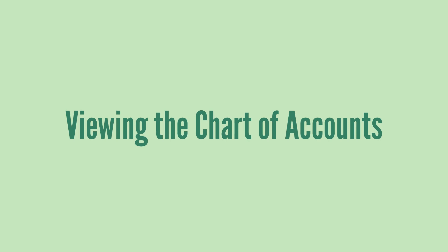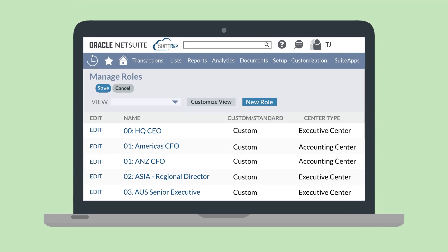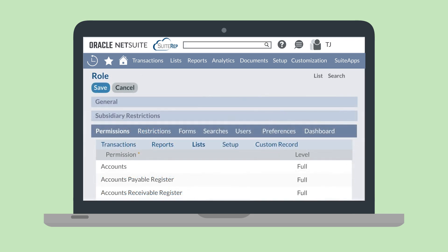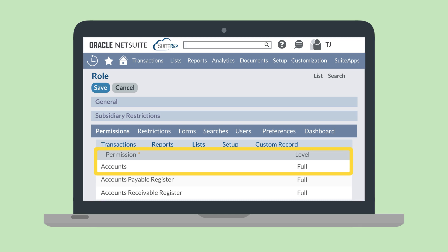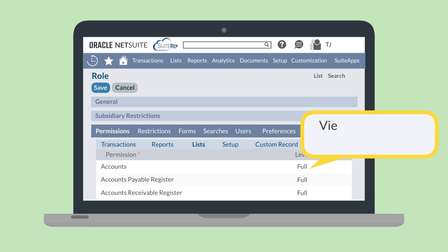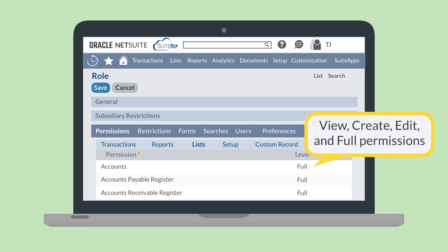Now that the chart of accounts has been set up, how do you use these accounts? First, you need to determine who in the company should have access to the information in your accounts and/or be able to edit accounts. Obviously not every user should be able to access your financial accounts. You can set access levels for editing and working with accounts on role records. Under the list section of the permissions tab, you'll need to ensure that the accounts permission has been added. This permission comes with view, create, edit, and full permissions.